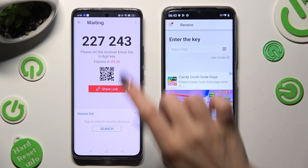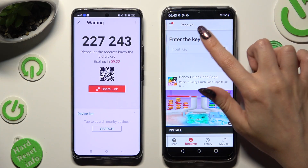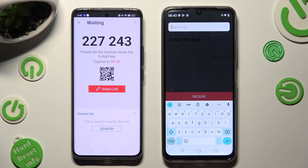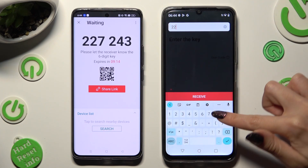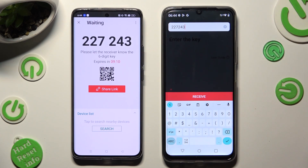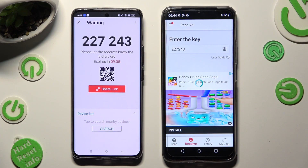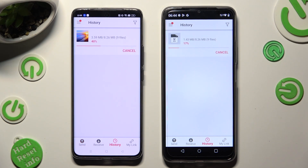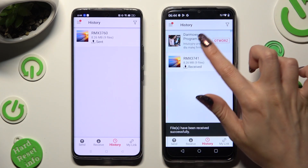If you wish to input the key, click on the input key section instead and type in all of those numbers in the correct order. Last but not least, select the receive button. All of my pictures were successfully sent.